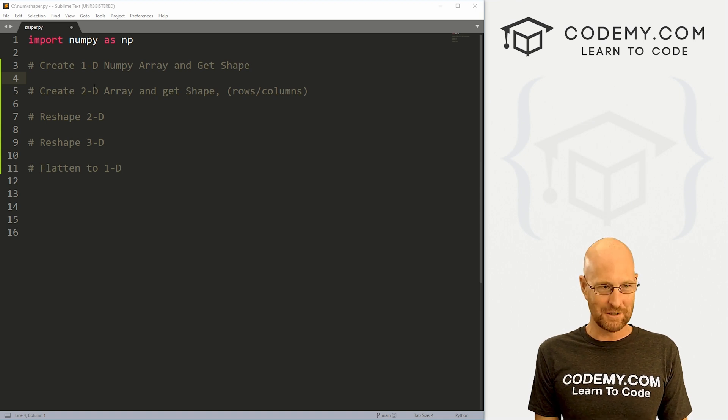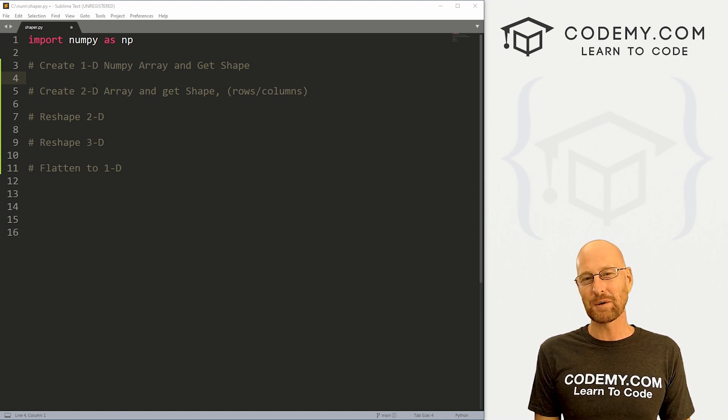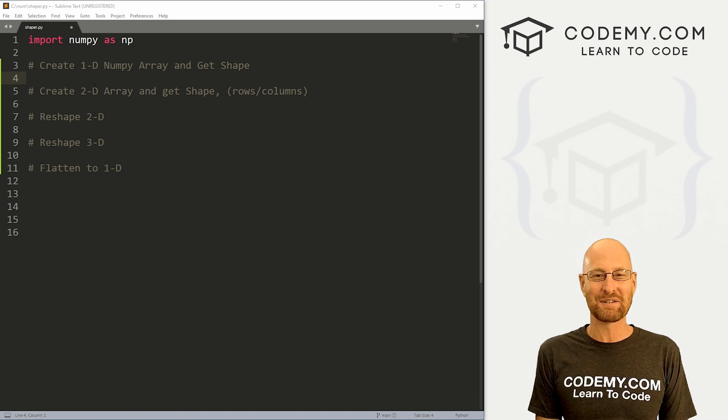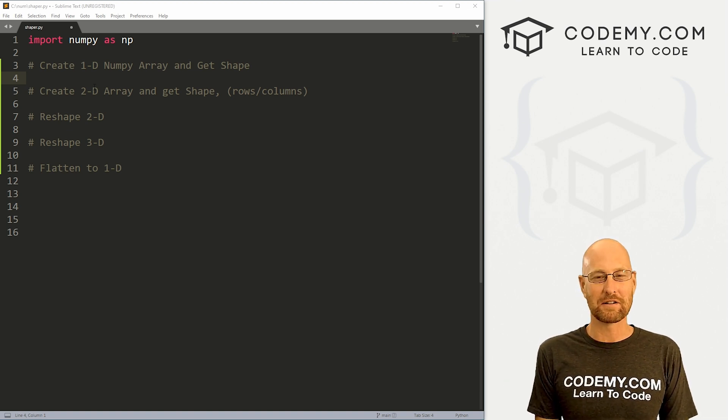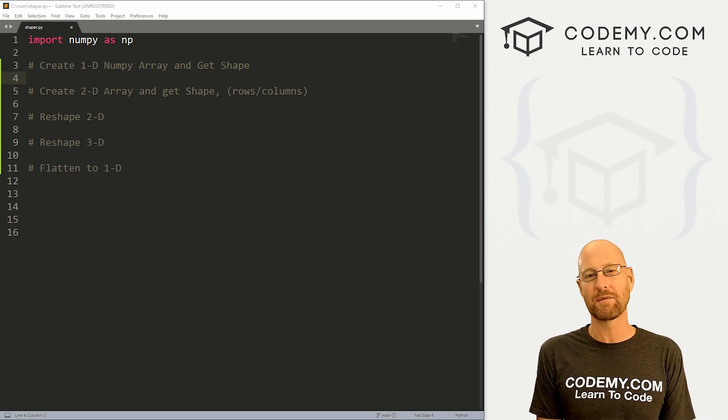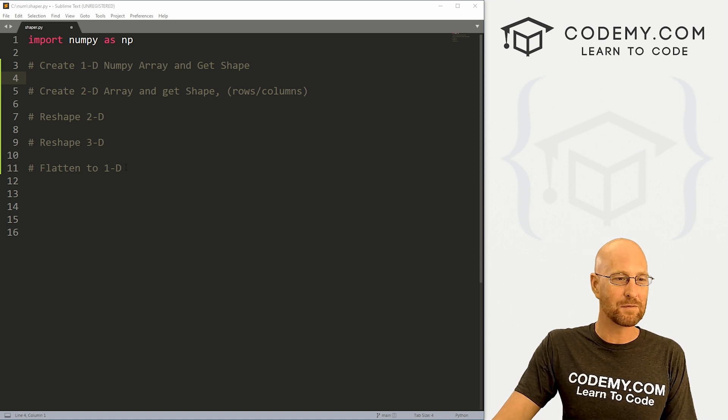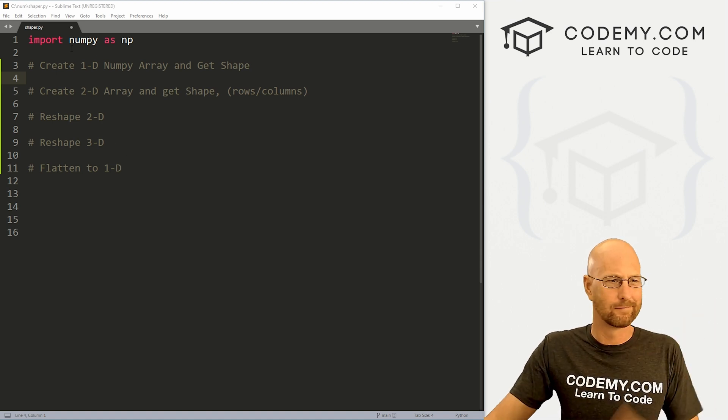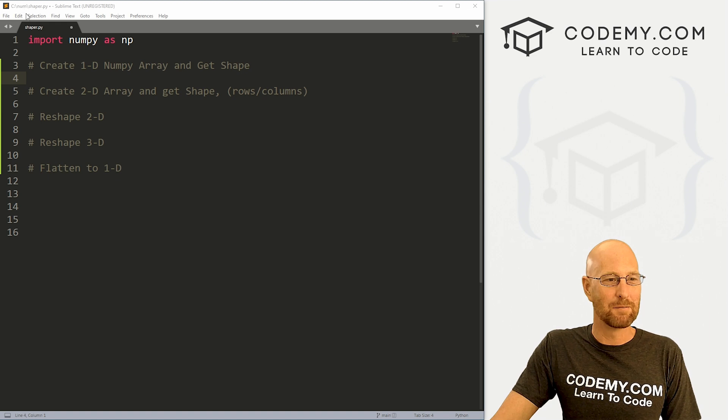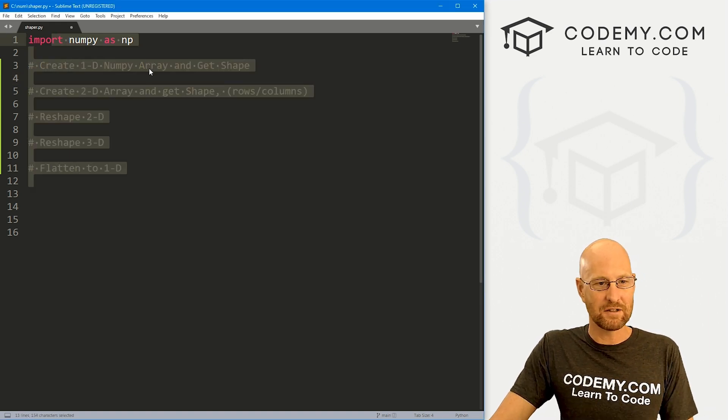So head over to our code. I'm using the sublime text editor and the git bash terminal. As always, you can find a link to the code in the pinned comment section below, as well as link to the playlist with all the other NumPy videos in this series. So check that out if you haven't so far. So I've got a file I'm just calling it shaper.py. I don't know why it's in my C num directory and we've imported NumPy as NP as always.